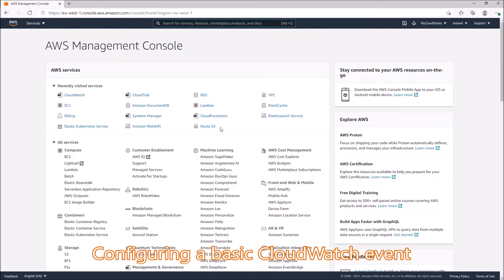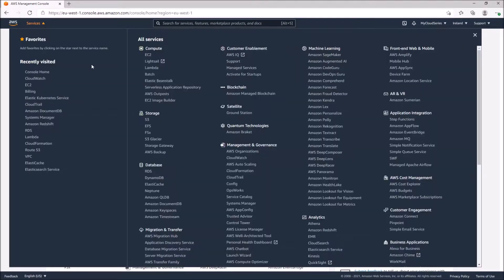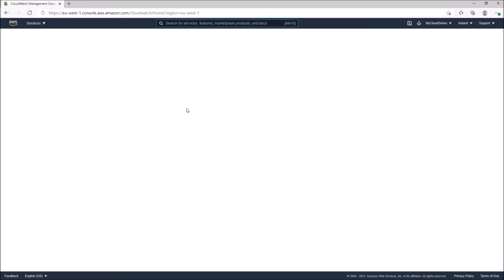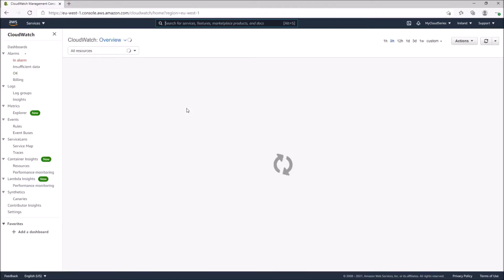We're at the AWS Management Console. The next thing we need to do is click on Services and look for CloudWatch. CloudWatch is located under Management and Governance. We'll click on CloudWatch to go straight into the CloudWatch Management Console.